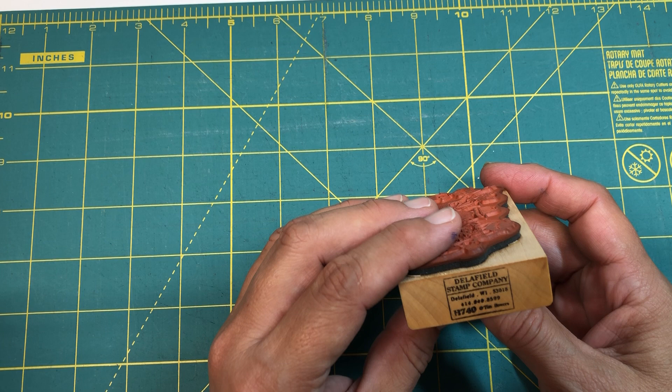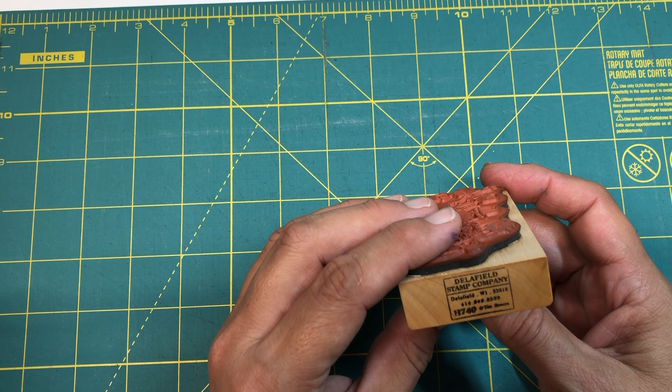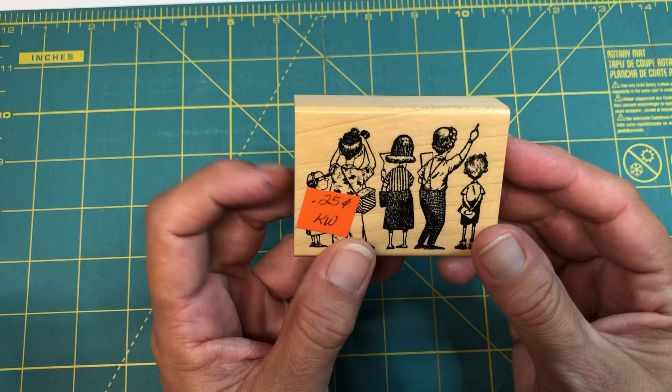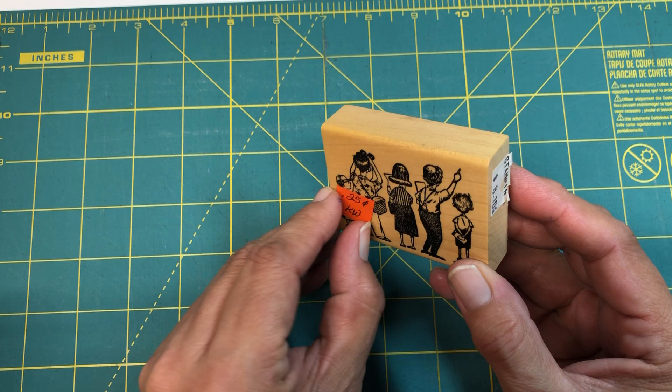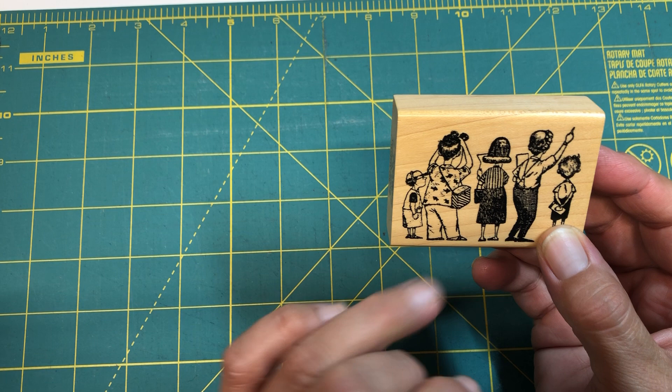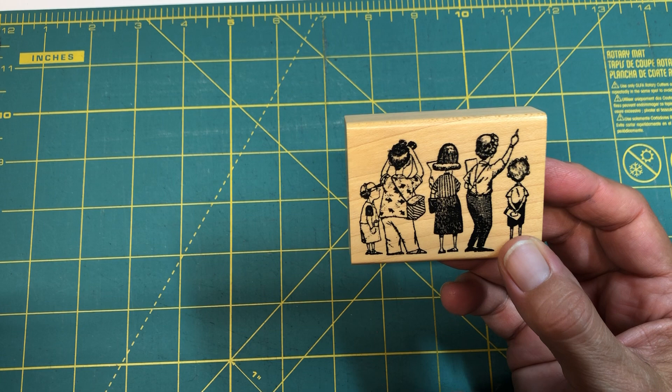And it is the Delafield stamp company, number H740, and it's tourists pointing and looking at something. Don't ask me why. I'm going to peel this off. We can see what it looks like. Look at how cute that. Little boy, little headphones on his little Walkman. Don't ask me why. Rox, if you're watching this, this stamp reminds me of you.